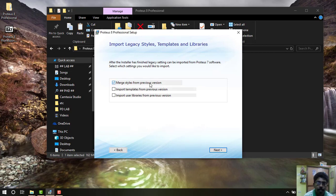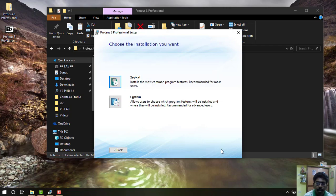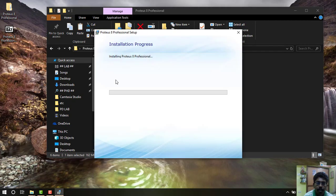In this, you have to select Merge Styles, Import Templates, and Import User Libraries, and then select Next. Select Typical.